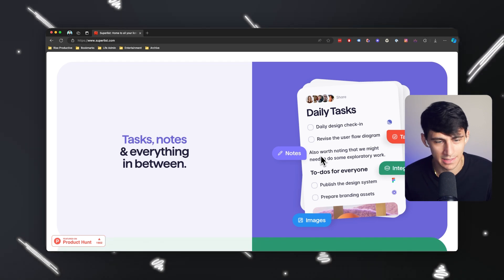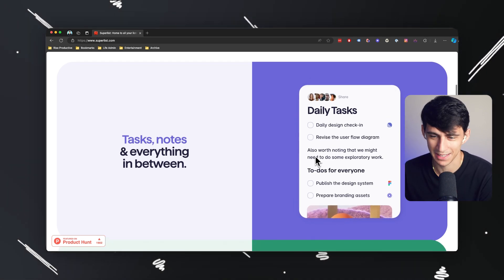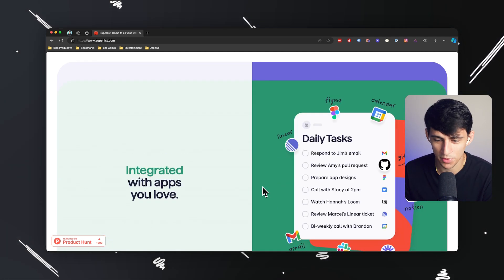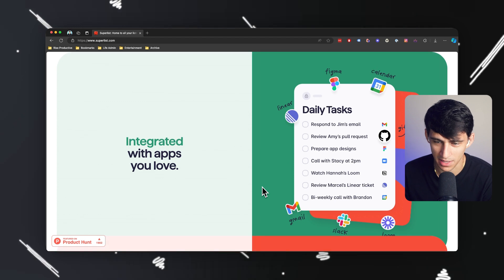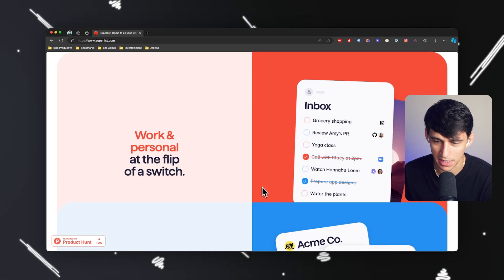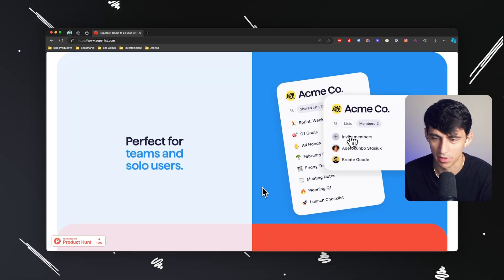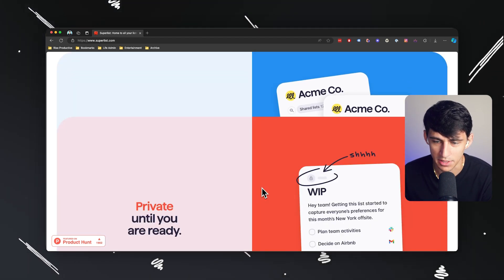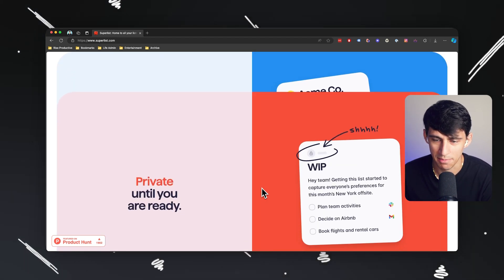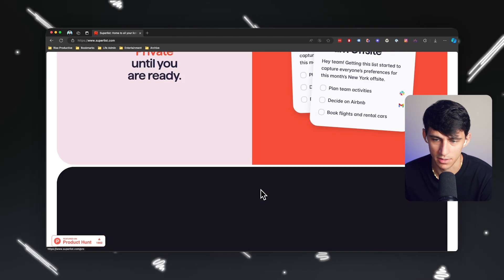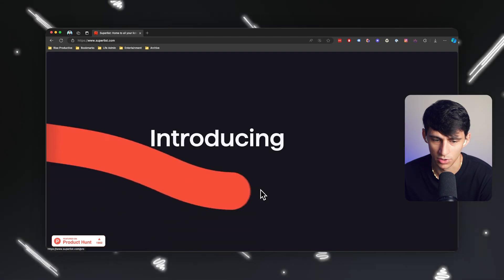It is tasks, notes, and everything in between. If you go through their website, I'd say it's a pretty cool platform. They have a lot of different capabilities that I think you will enjoy.